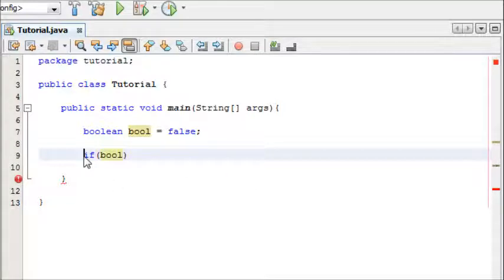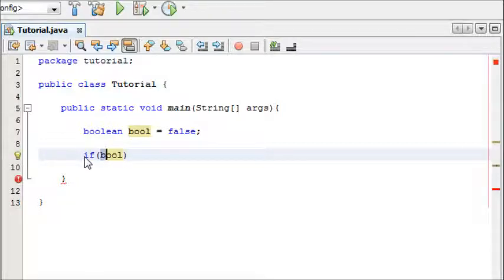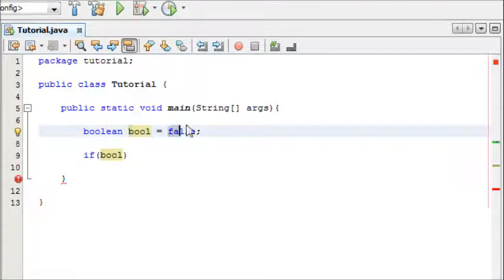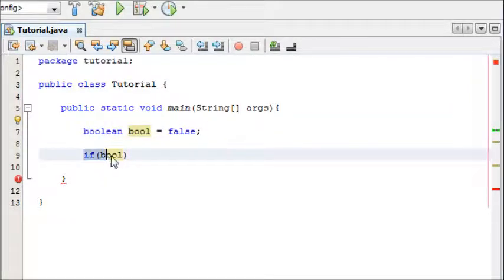So at the moment when the program starts up it's going to say if the boolean is true or not. It tests if our variable bool is true. At the moment it's false, so this condition will not meet.